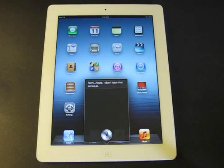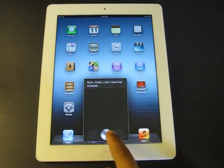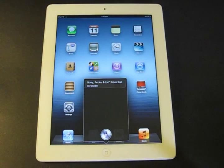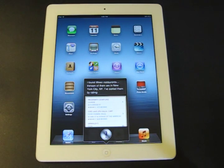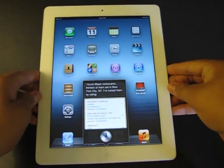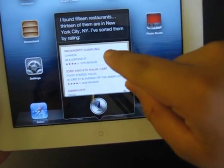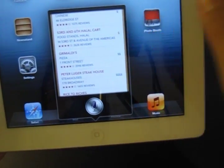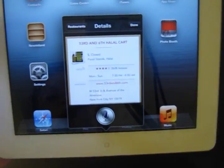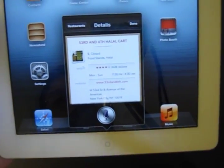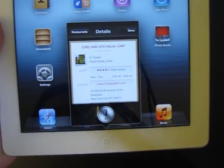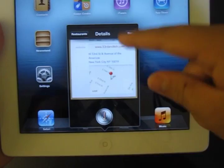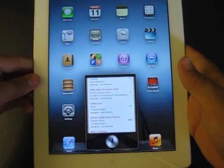Siri is also good with restaurants. What are some good restaurants in New York City? Siri responds: 'I found 15 restaurants, 13 of them in New York City, New York. I've sorted them by rating.' She shows you restaurants in New York City. Click on '53rd and 6th' and it shows you everything — reviews brought to you by Yelp — you can read the reviews, and some restaurants that support it have reservations and pricing information.